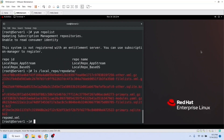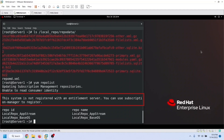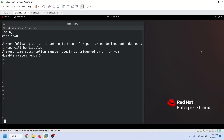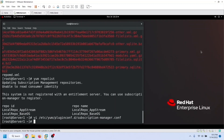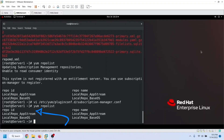Now this repository is ready to use. If we use the repository without registering the system with Red Hat, the yum command displays a message indicating that this system is not registered with Red Hat. We can disable this message by editing the subscription manager configuration file. Open this file and change the value to 0 to disable it. Save the file — now it will not display the subscription message again. List the repositories again to verify that the subscription message has gone.